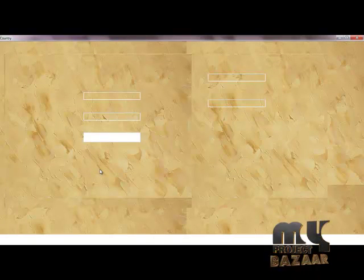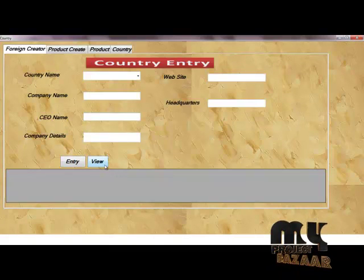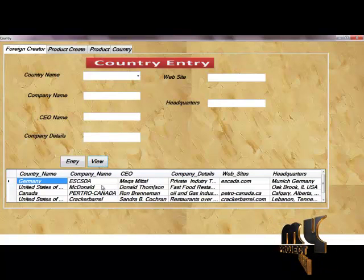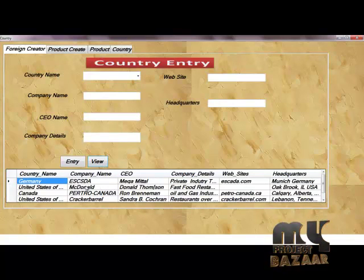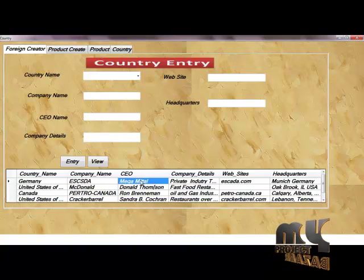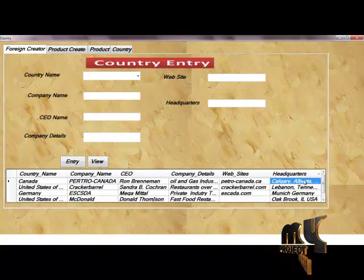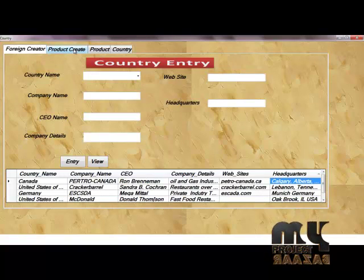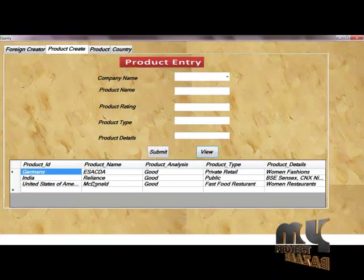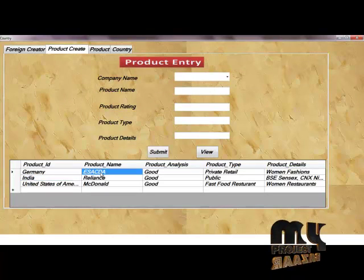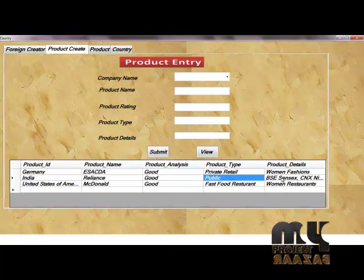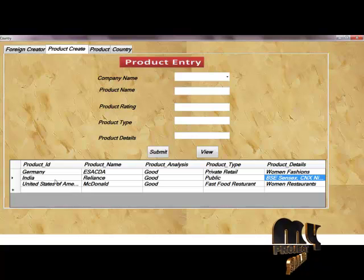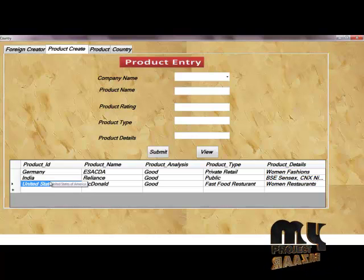First, Walmart Countries. Walmart Country contains all details for country names and product names. This displays all country names, company names, SEO company details, website and headquarters information, and product details including company name, product name, product rating, product type, and product details.